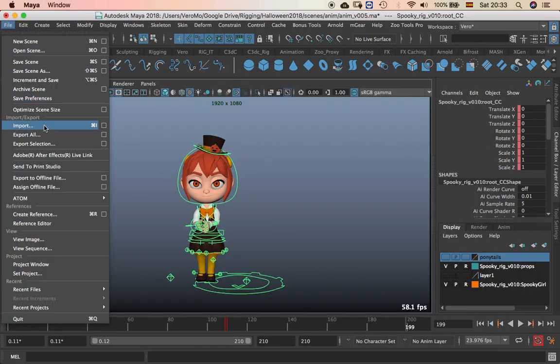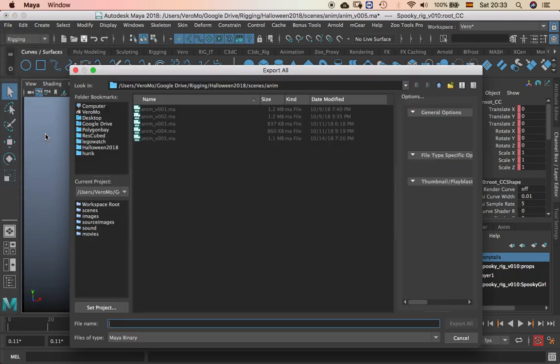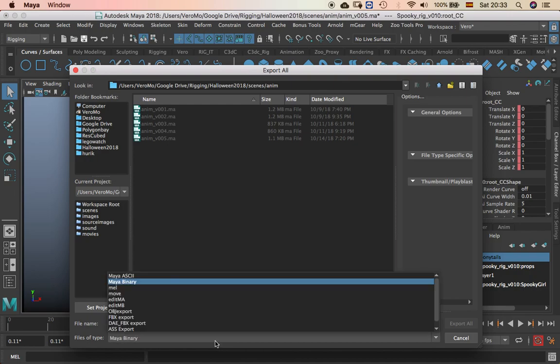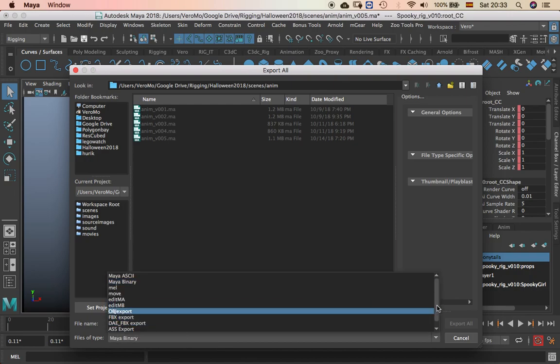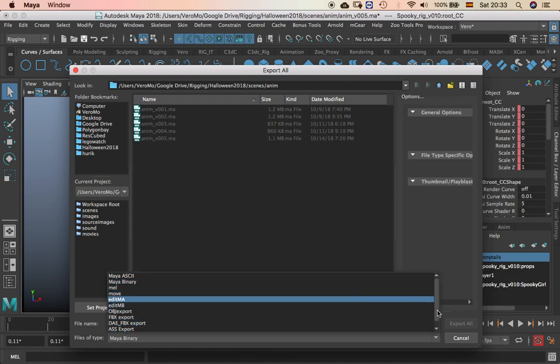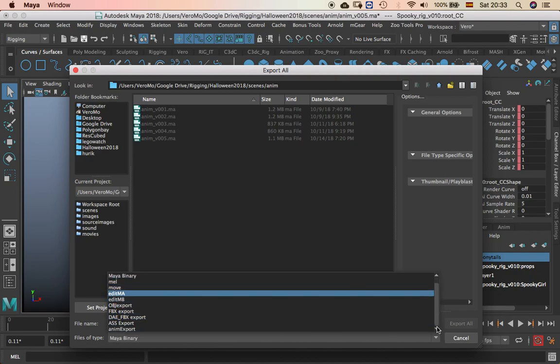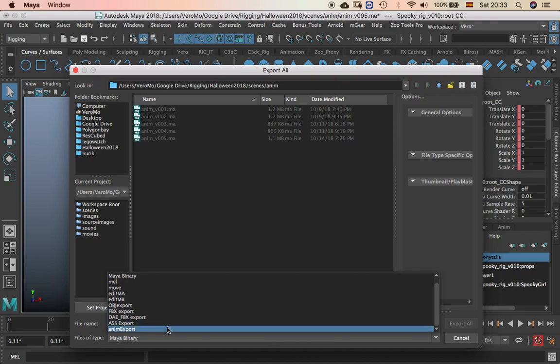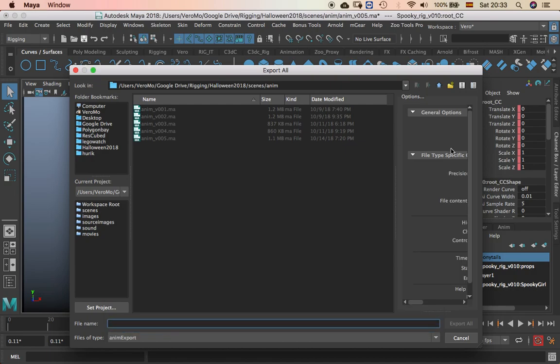File, export all. And then go to anim export.